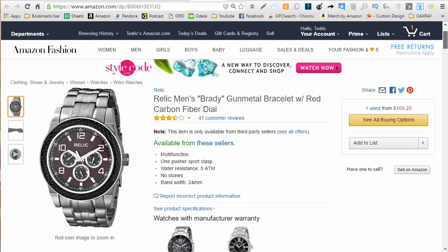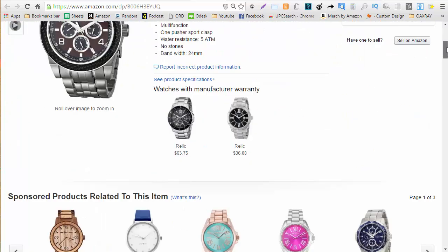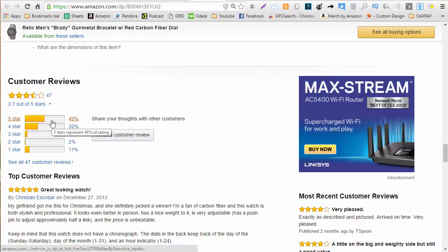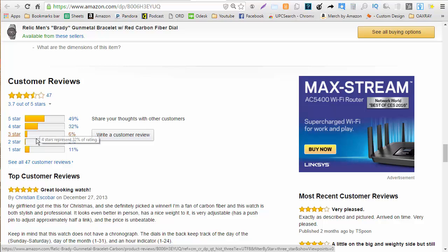And one thing that's important to me would be the reviews. So here we see that there are 47 reviews for this item. It seems about 50% are 5 star, 32% are 4 star and really what's dragging down the reviews is these 11% which are 1 star.